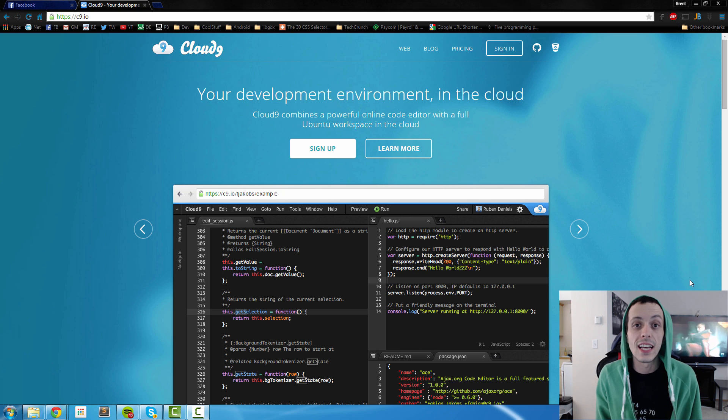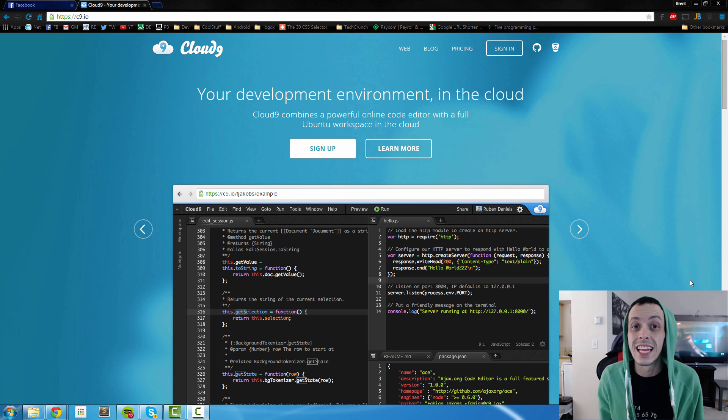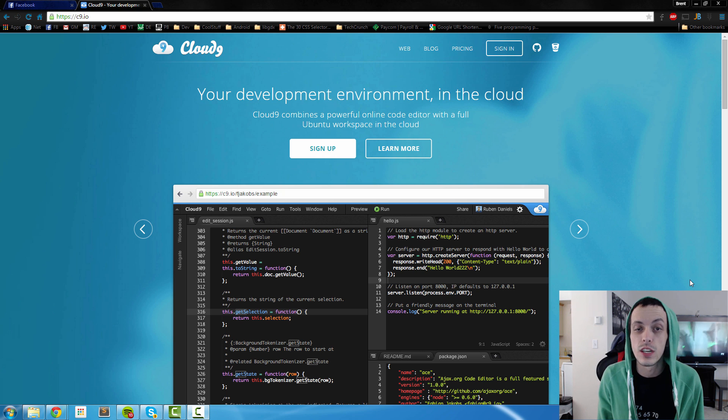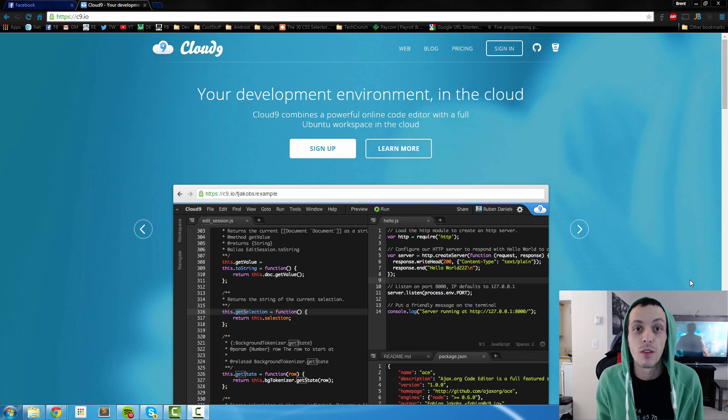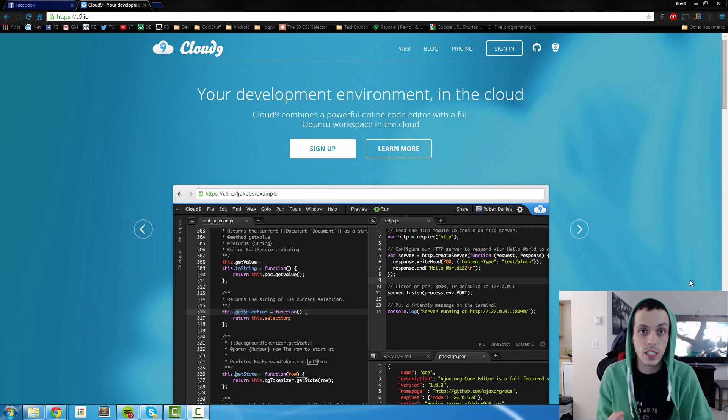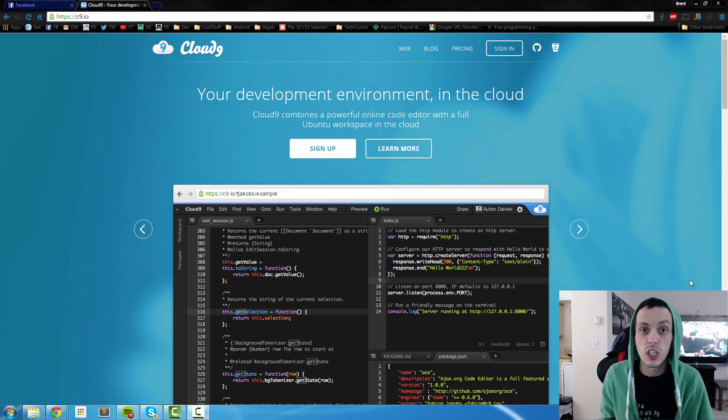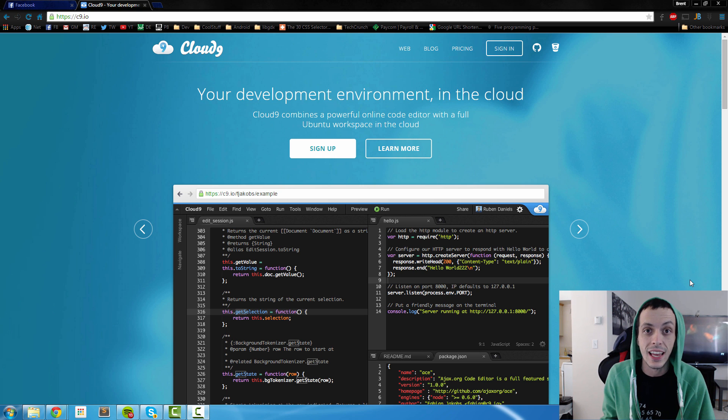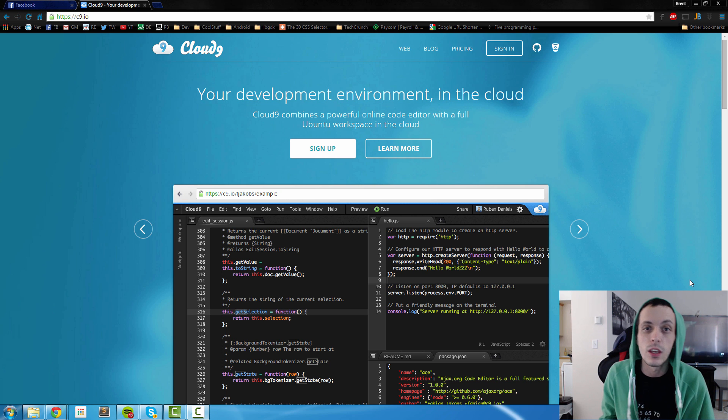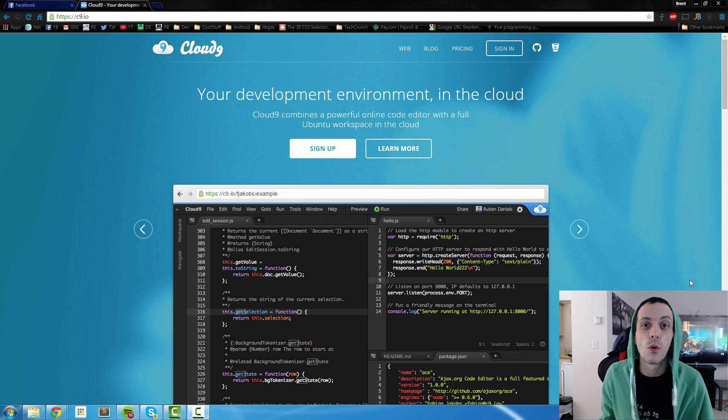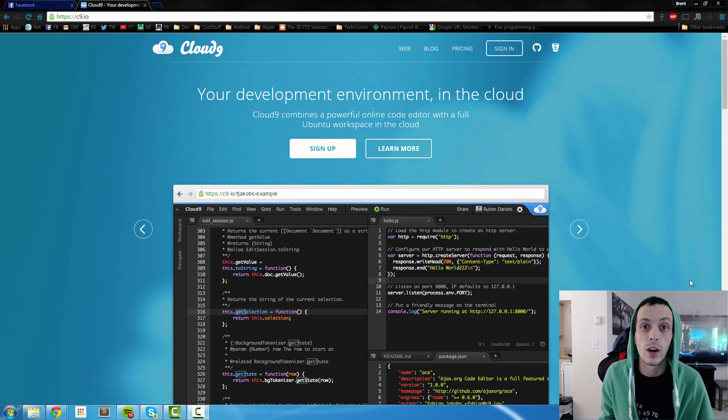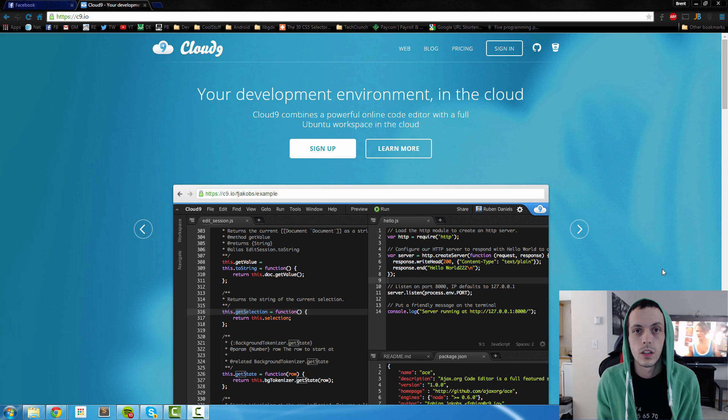Yo what's going on guys, this is Bryn again and in this tutorial series we are going to be making a website from start to finish. We're going to be using Node.js as our backend server, AngularJS as our frontend, and for database we are going to be using MongoDB.